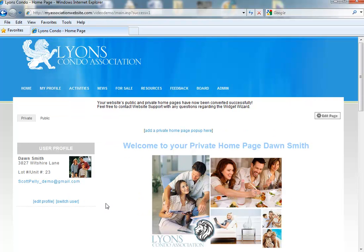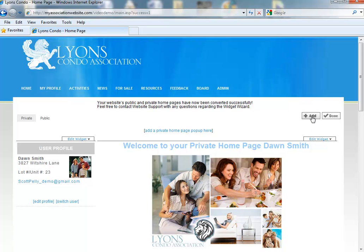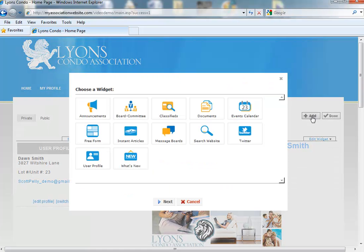Now you'll see that we have the Private and Public tabs, as I mentioned, and the Edit Page button. So now you have activated your widgets, and you can begin to manage the content that feeds into them. If you click Edit Page, click on the Add button to add more widgets to your homepage.